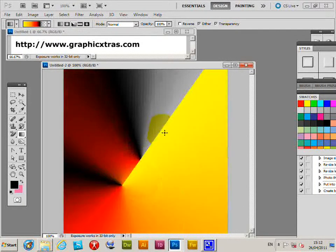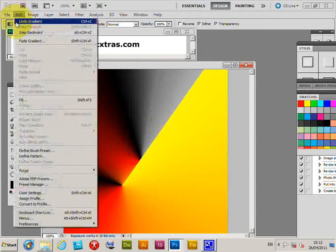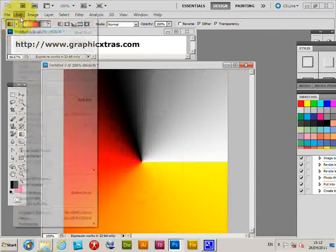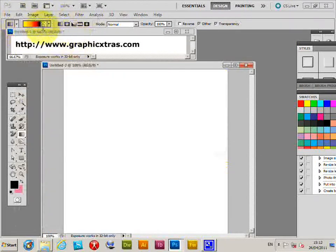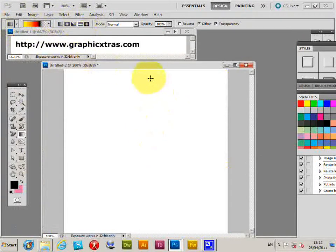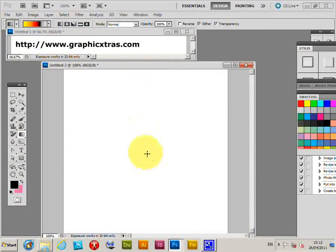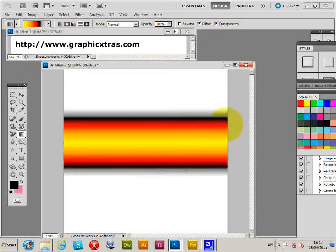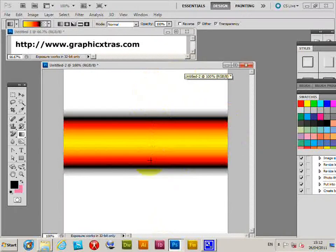Then go to the reflected gradient, which is great if you're going to create patterns or designs. It's basically a reflection, so it's from there to there, there to there.